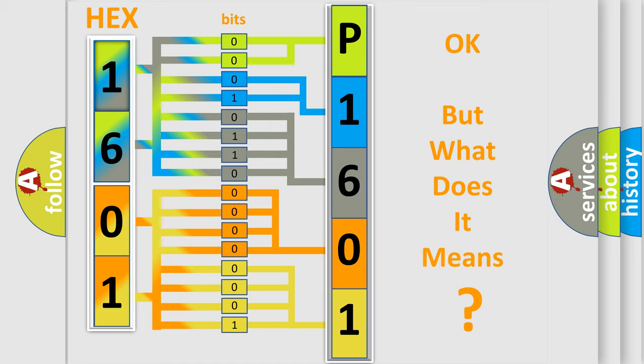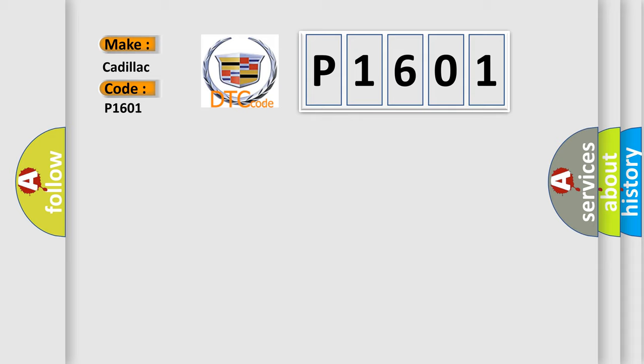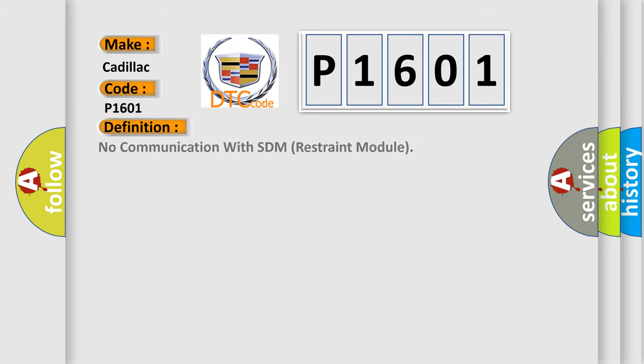The number itself does not make sense to us if we cannot assign information about it to what it actually expresses. So, what does the diagnostic trouble code P1601 interpret specifically for Cadillac car manufacturers? The basic definition is: No communication with SDM restraint module.